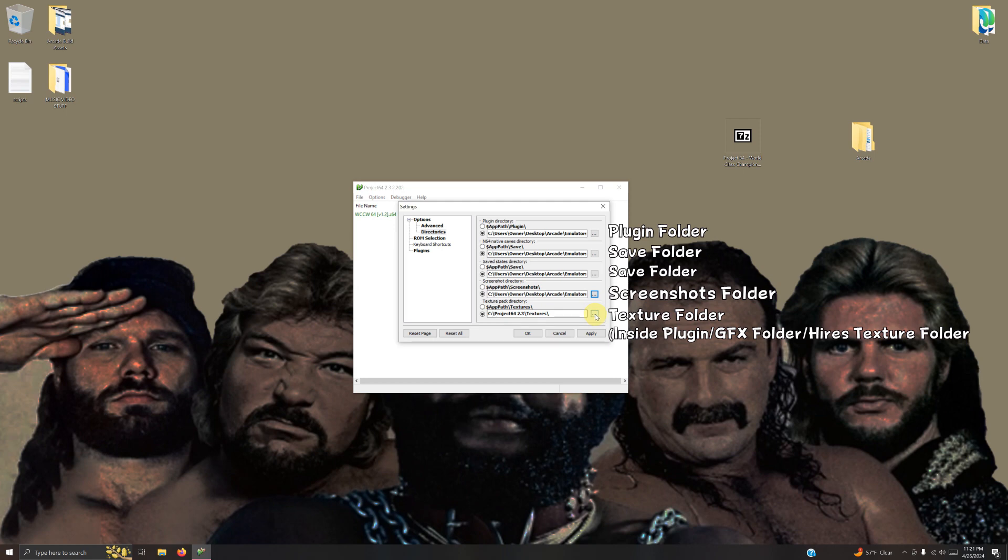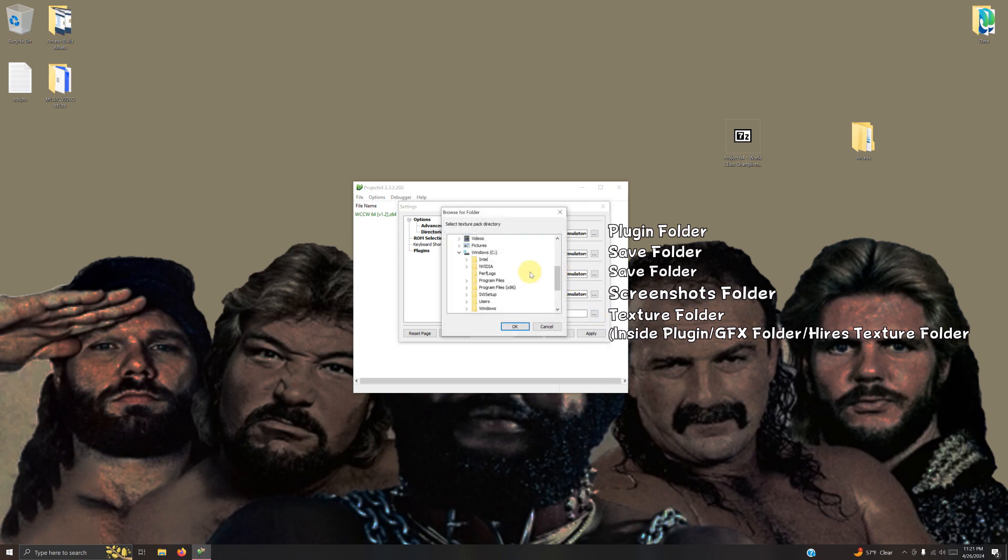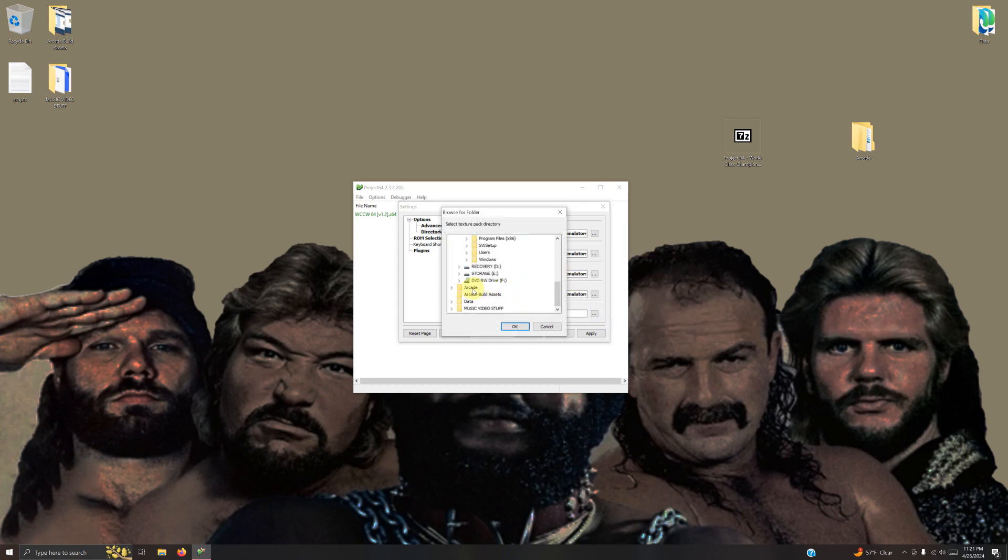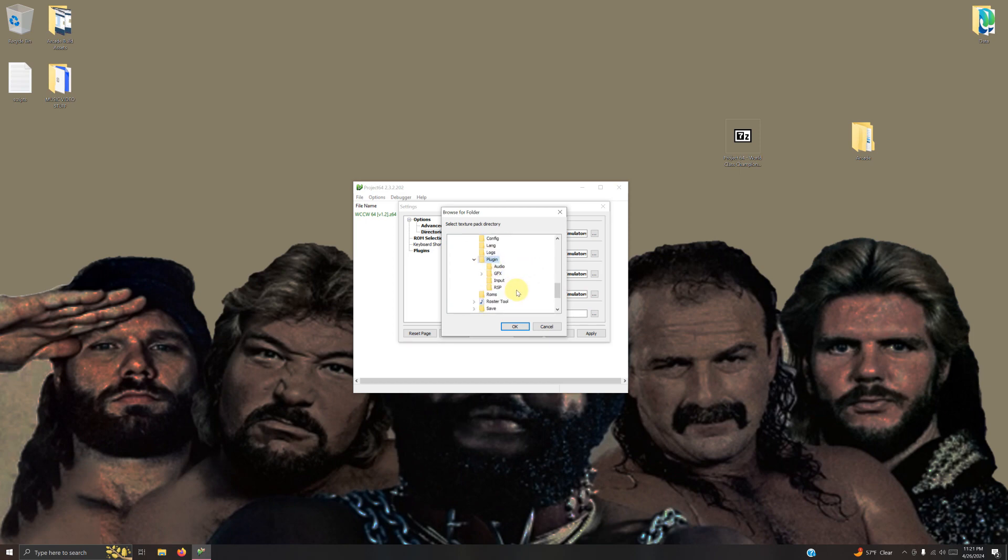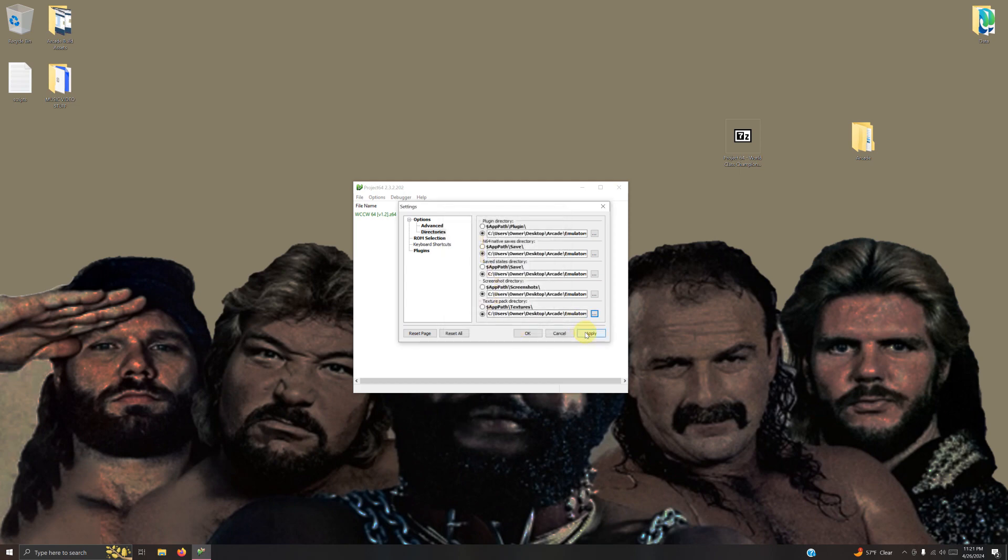The textures path here is a little bit different. It's located in the arcade, emulators, wccw64 folder, plugin, graphics, high res texture. Click OK, then click apply, and then OK.